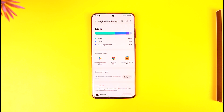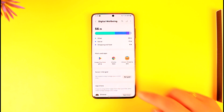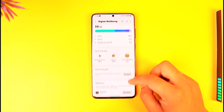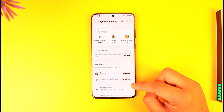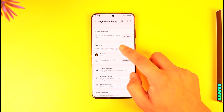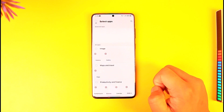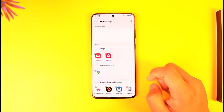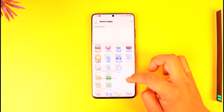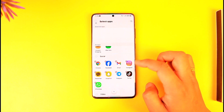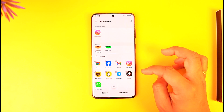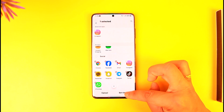I can just tap on Screen Time Goal or App Timers. So if I want to set an app timer, I can tap on the App Timer option, then select the app that I want to set a timer for. Let's say I want to set a timer for Instagram — I'll select Instagram.